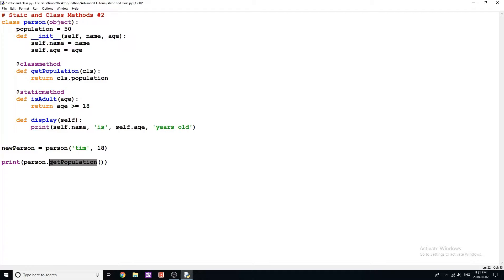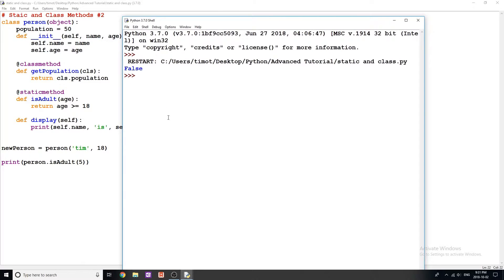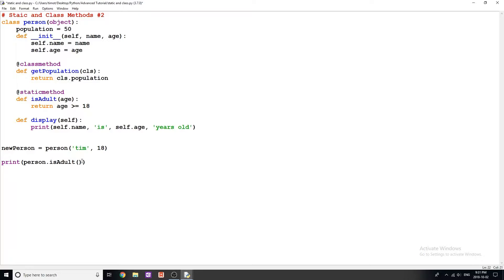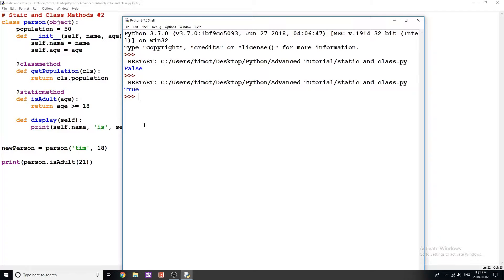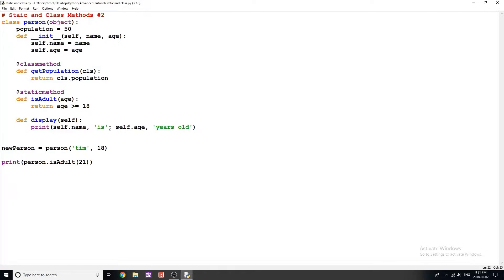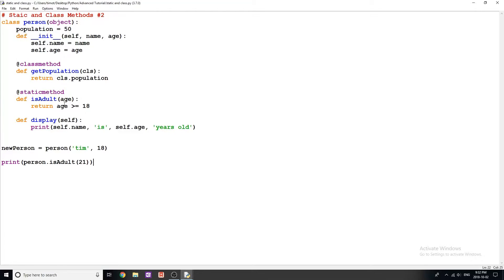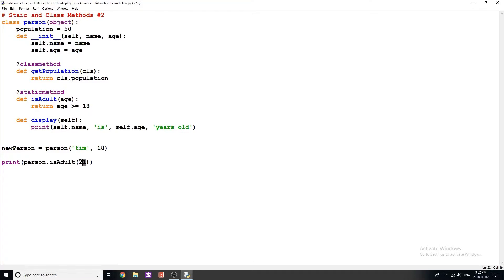To use this method, I can do person.isAdult. If I put something like five, we're going to get back the value of false. If I do a value like 21, we get a value of true. Now why is this useful? What's different than class method? Static method is used when you don't need self and you don't need the actual object. It's just a good organizational way of storing a bunch of methods. For example, when you use the math module in Python, you use math.round or math.something. That's an example of possibly a static method or just a function within the math class.